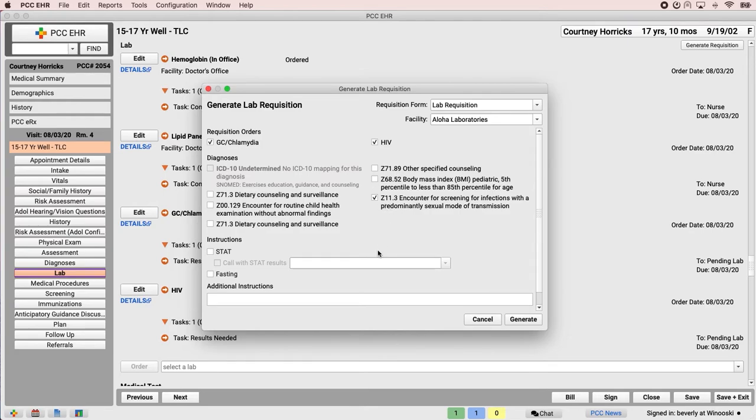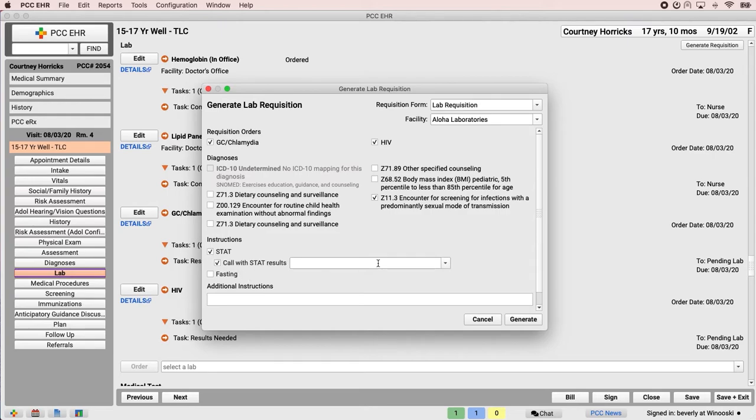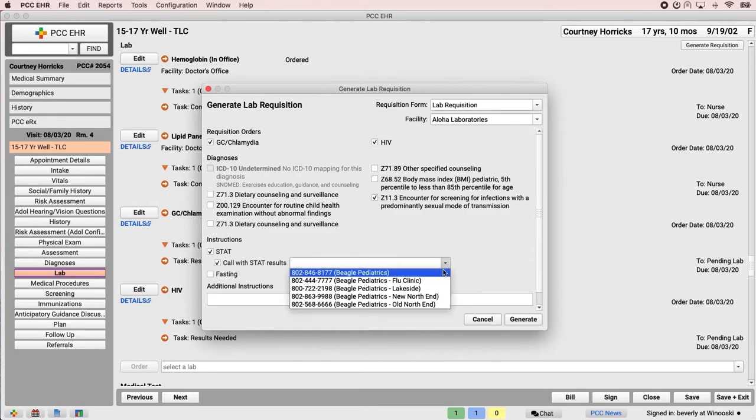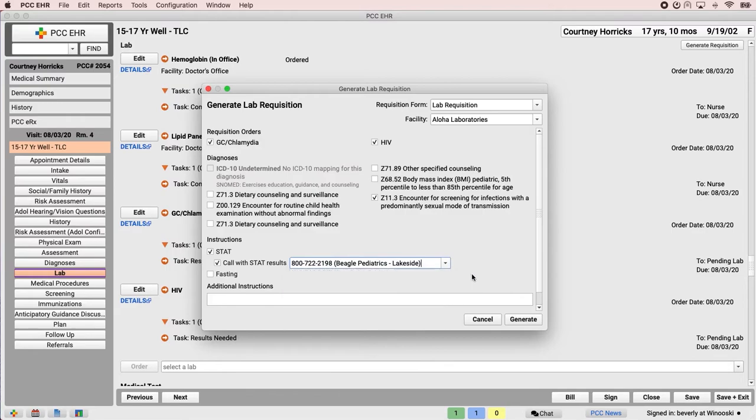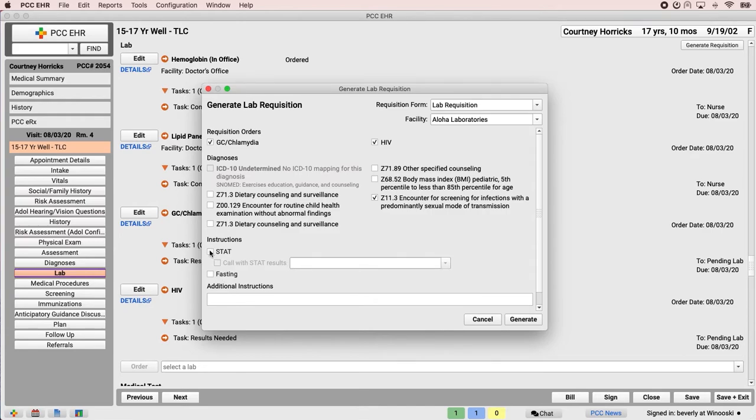If the orders are for STAT or fasting labs, Dr. Crusher can indicate that. She can also indicate which phone number the lab should use when reporting STAT results. Finally, there's a spot to write additional instructions for the lab. Fortunately, these are not STAT labs and we don't have any additional instructions, so I'm going to deselect these fields.